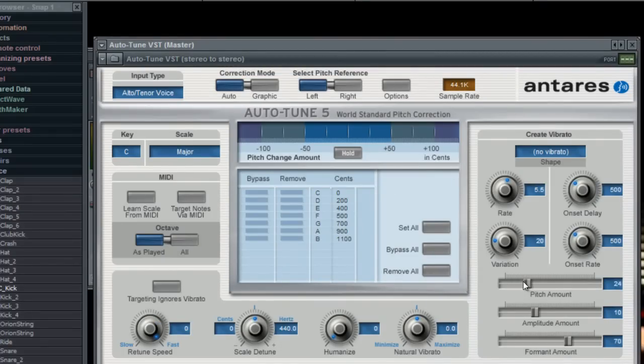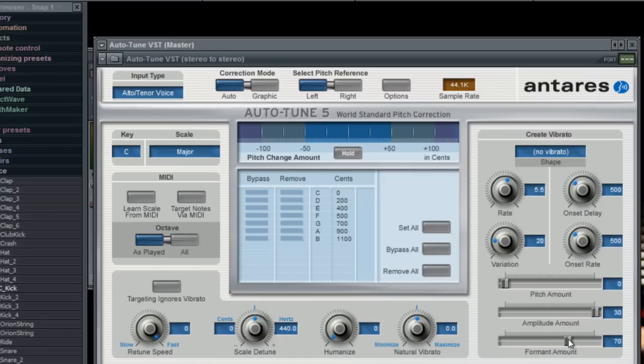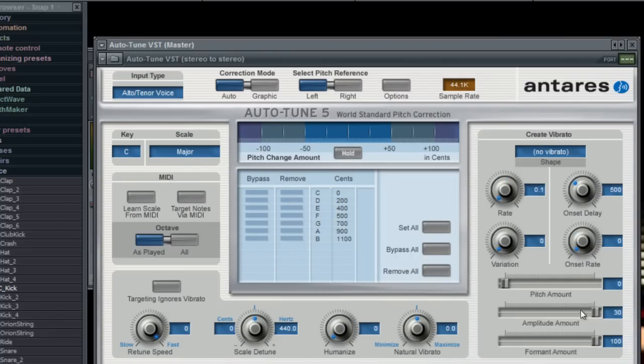Pitch Amount to zero, Amplitude Amount up to 30, Format Amount up to 100, then Rate down to zero, Variation down to zero, Onset Rate down to zero, and Onset Delight down to zero.